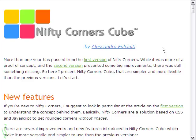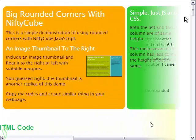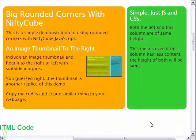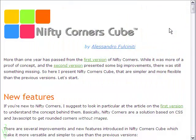Hi, welcome to this short video tutorial on creating two column content with rounded corners. Notice the two columns have the same height, which makes the whole thing look nice.